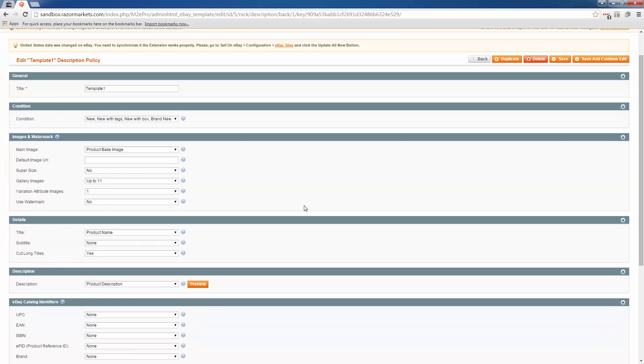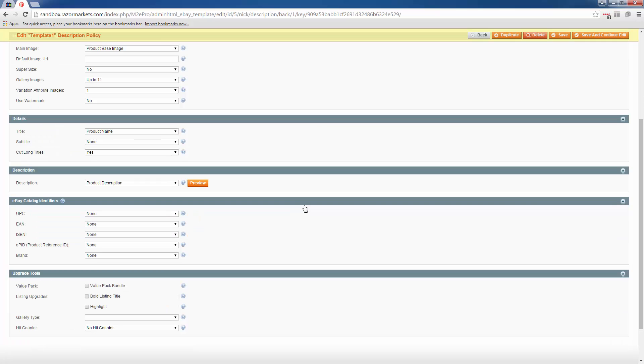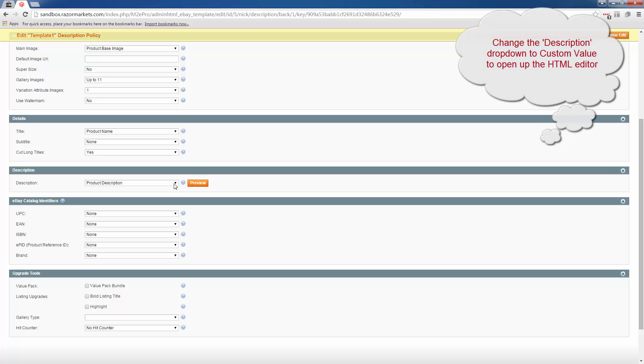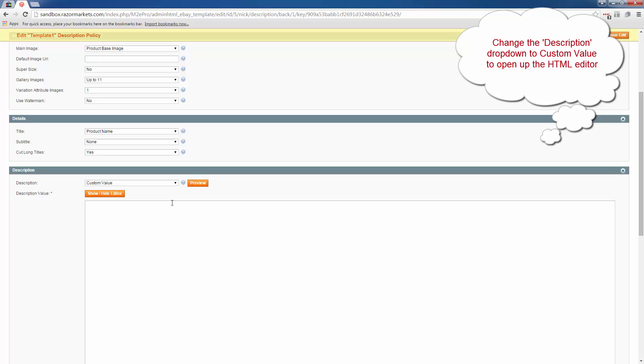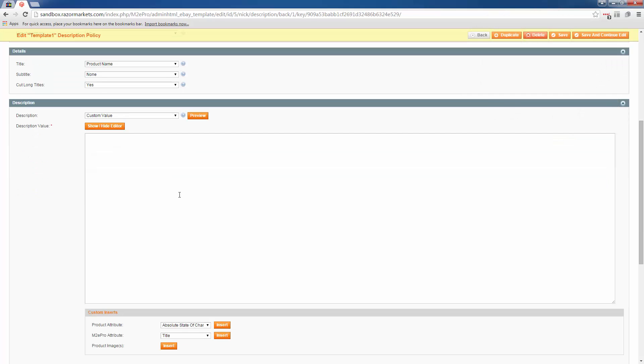Now on this page I'm going to scroll down to where it says description, and right now it's set to product description, which is the default eBay product description. I'm going to change this to custom value, and now it opens up an HTML editor box.